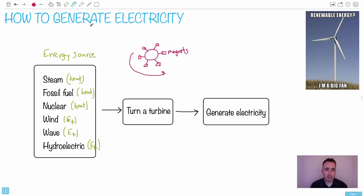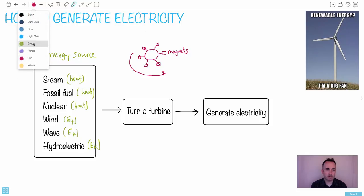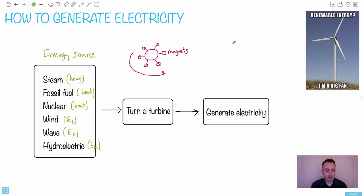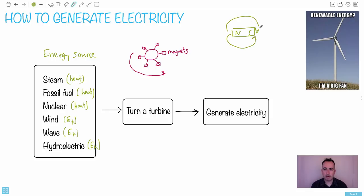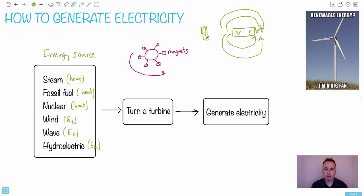In Physics SL you don't really need to know the exact reason, but in HL you do — it's called Faraday's Law. Imagine around a magnet you have a north-south pole with magnetic field lines. If you have a coil of wire wrapped around a material, and that's attached to, say, a light bulb, as long as you have magnetic field lines crossing this object, we call that magnetic flux linkage.